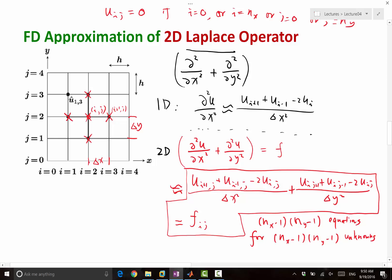So now let's discuss how to solve this equation. We have a set of linear equations, and it can potentially be a huge number of linear equations. So if nx and ny are both on the order of 100, you get like 10,000 equations. If both are on the order of 1,000, you get like a million equations. So how do you solve a million coupled equations?